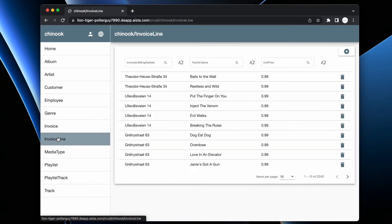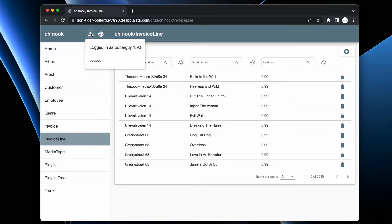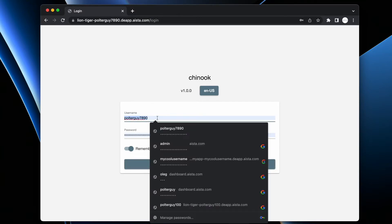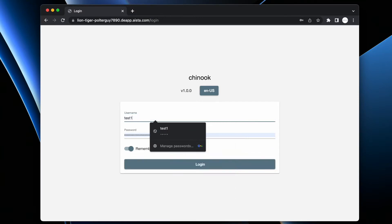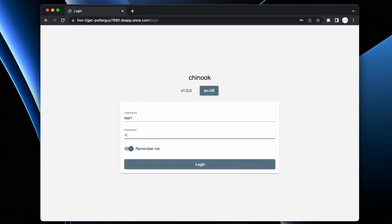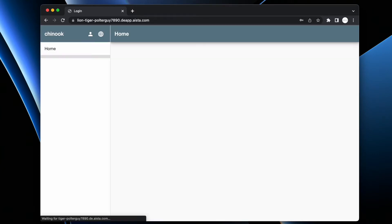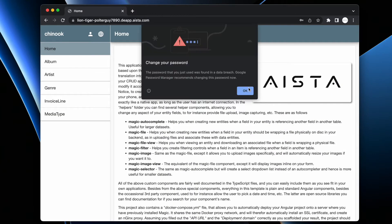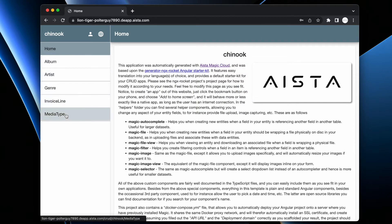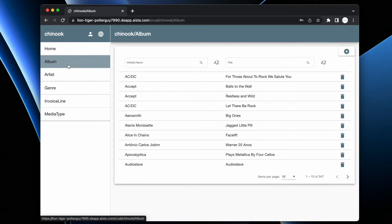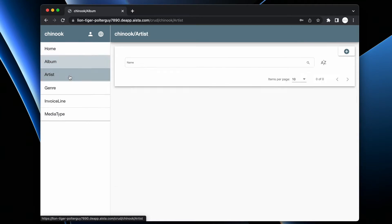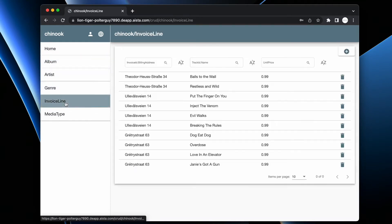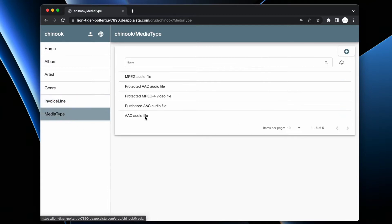I want to illustrate something really cool with iStar Magic Cloud, which is that if I log out now and then I refresh and then I log in with a different user that's called test1, then all of a sudden you see I have access to significantly smaller amounts of components. And if I go into the individual components, for instance, if I choose invoice line here or media type, you see I don't have the delete icon.